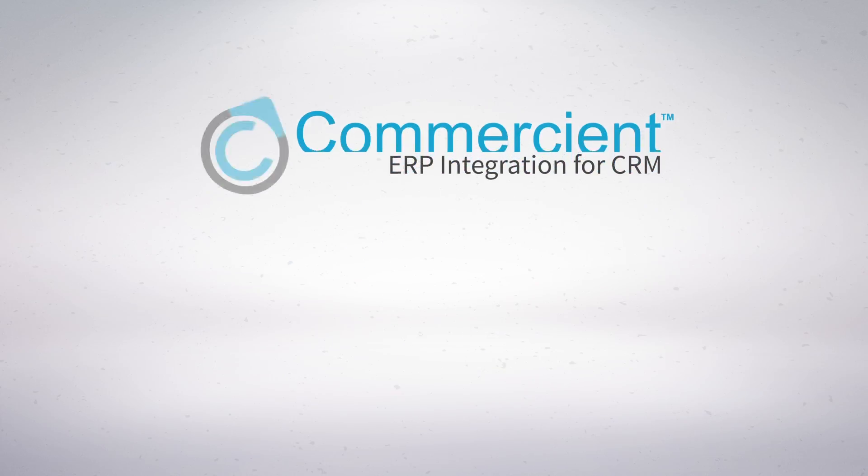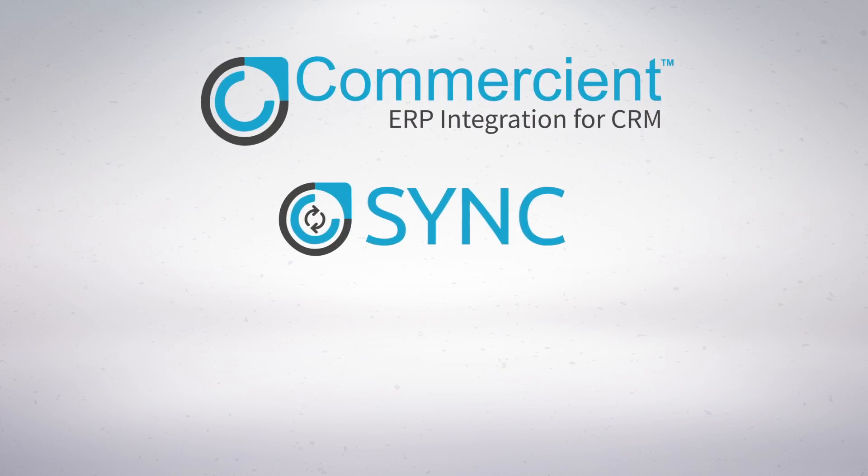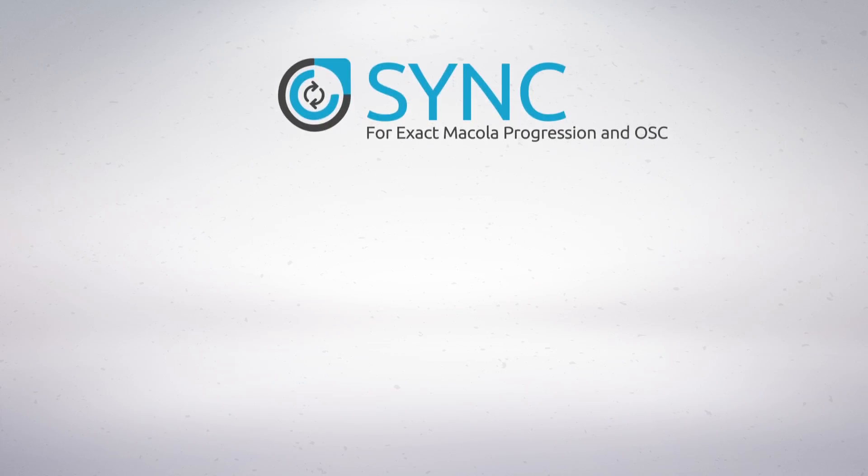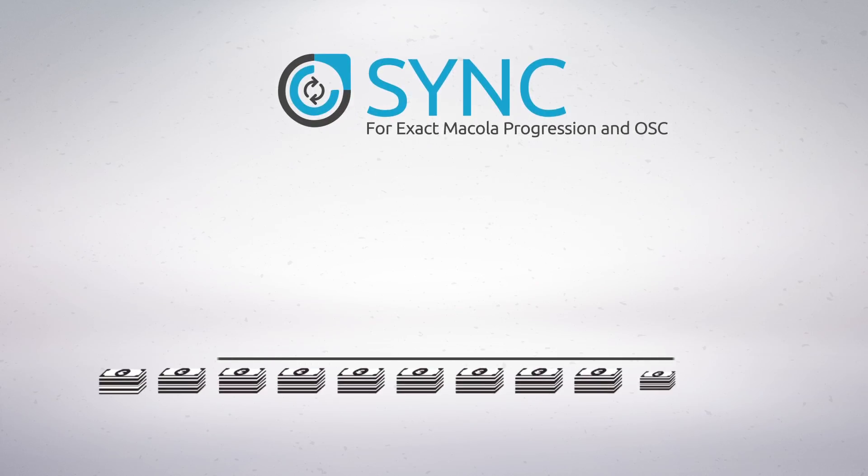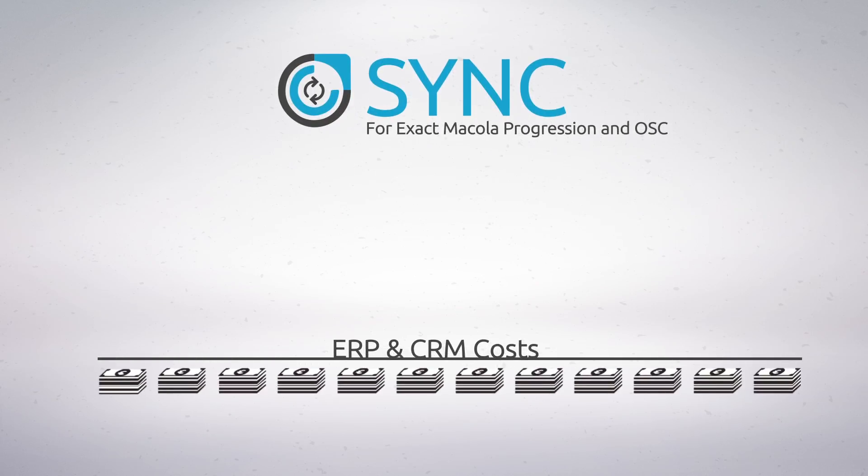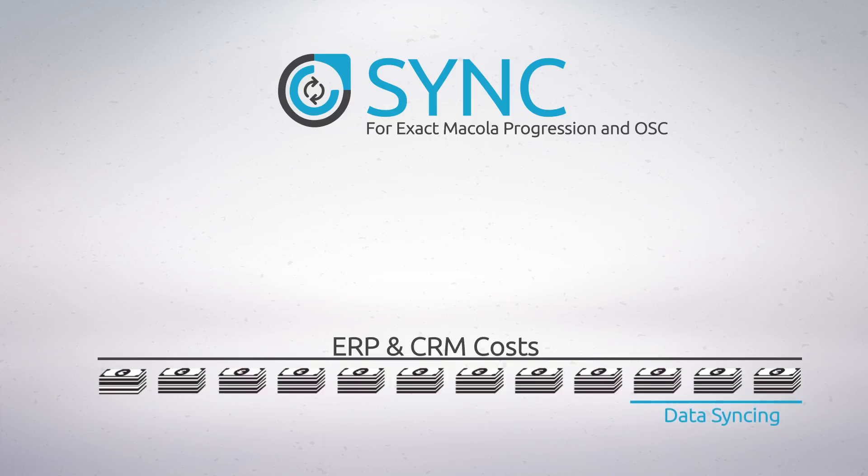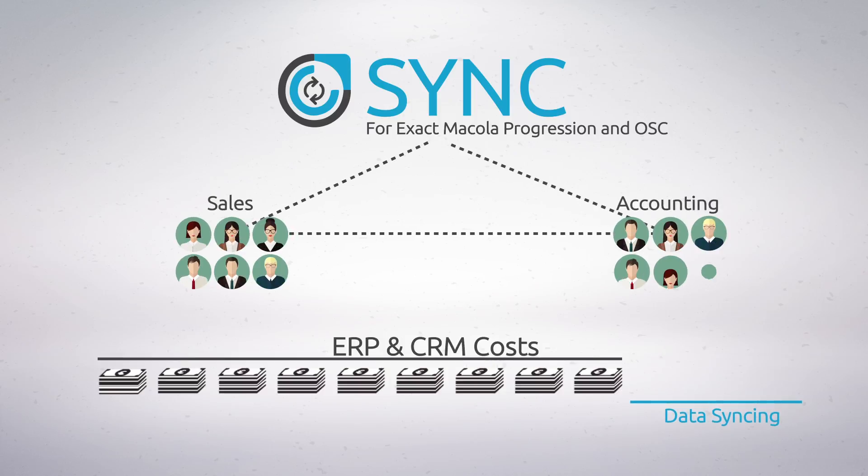Introducing Commercial Sync for Exact Micola Progression and Oracle Sales Cloud. Sync eliminates all the extra costs associated with ERP and CRM data syncing and makes life way easier for your sales and accounting teams.